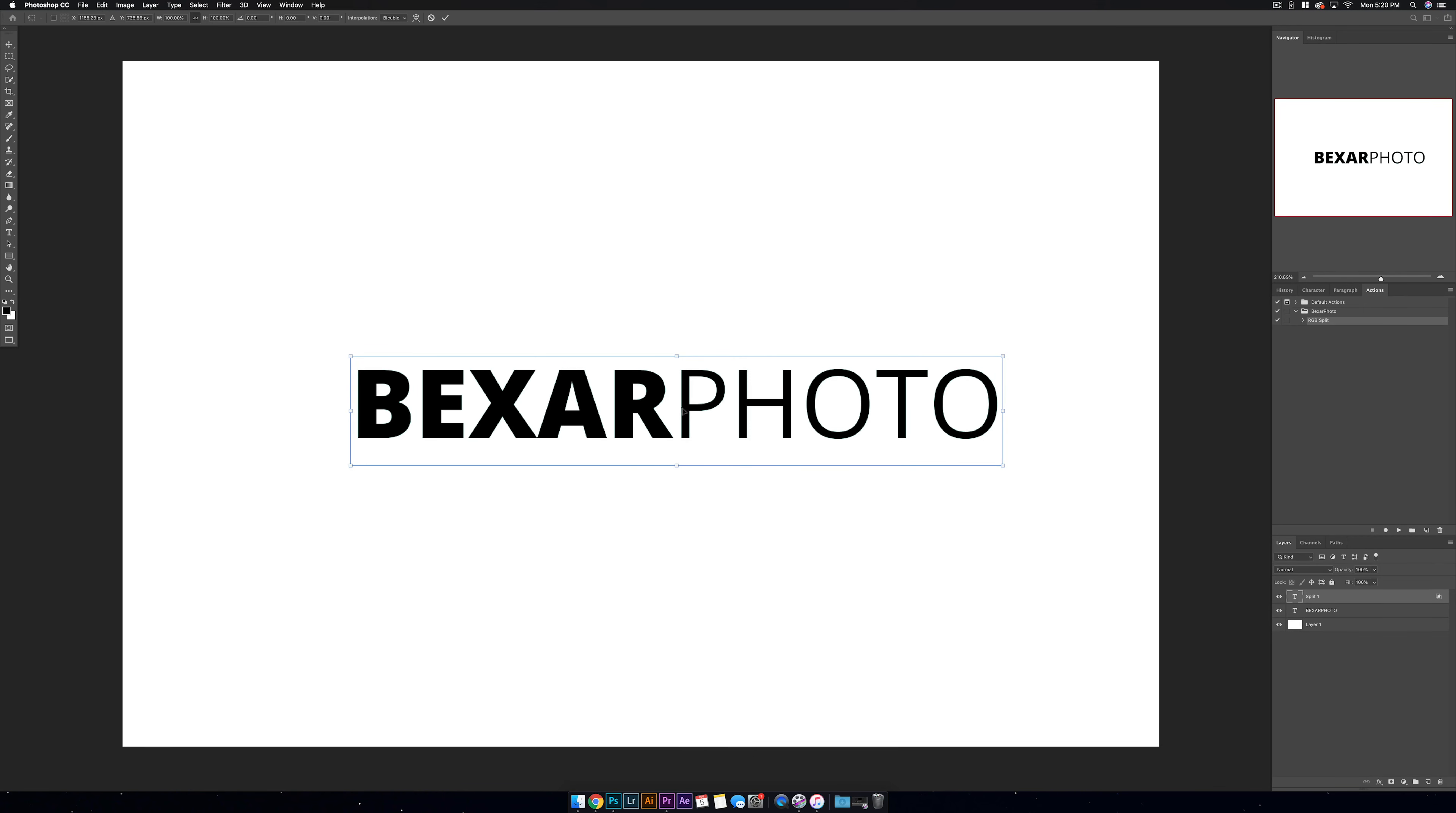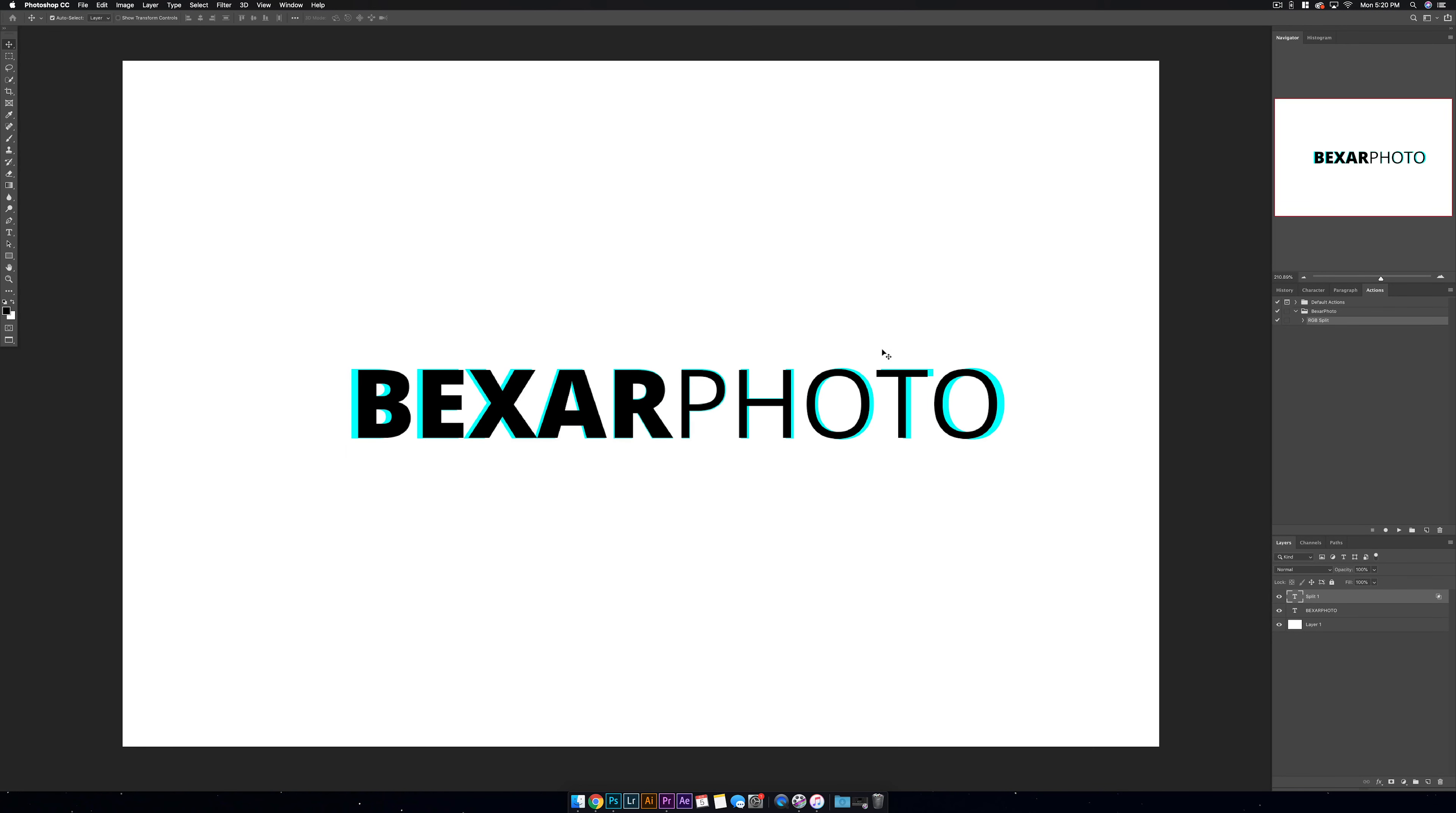Now, with the Split 1 layer still selected, hit Command T on your keyboard and let's scale this layer up a little bit. To make it scale from the center, we want to hold down Alt option on our keyboard. Grab one of these side boxes and scale it to the right. And just like that, we have our first color split.